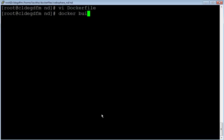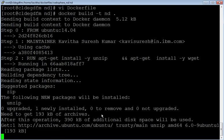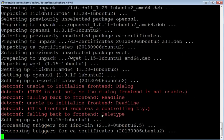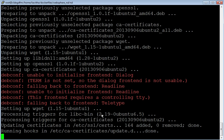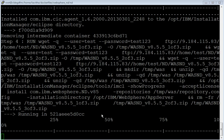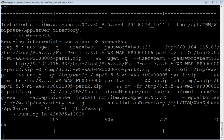Let us build the docker image. The command is 'docker build -t nd .' where nd is the name of the image and dot indicates the current directory where the docker file is placed. The build is in progress. Installation of Installation Manager has started. IBM Installation Manager has been successfully installed under /opt/IBM/InstallationManager/eclipse and the IBM WebSphere Application Server version 8.5.5 installation is in progress. It has been successfully installed under /opt/IBM/WebSphere/AppServer directory.